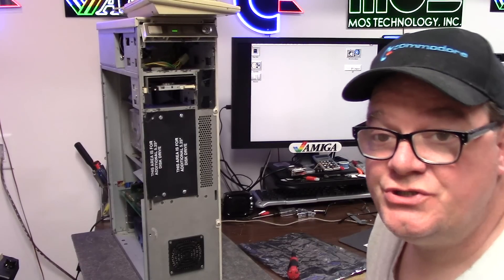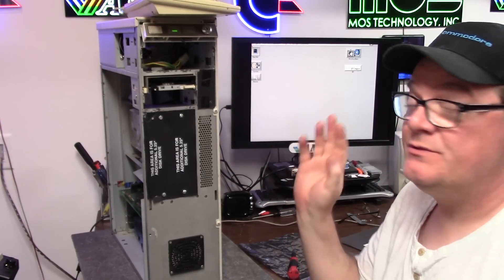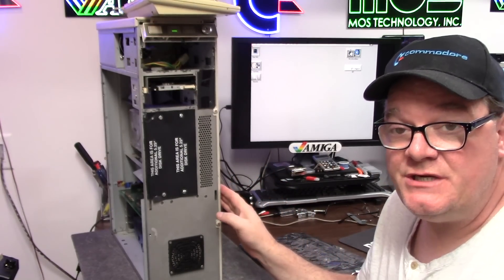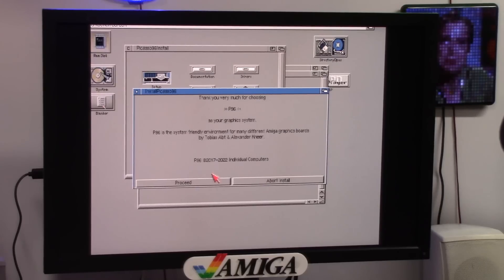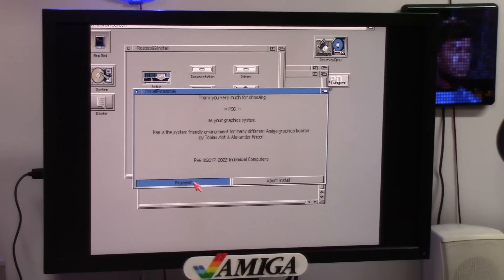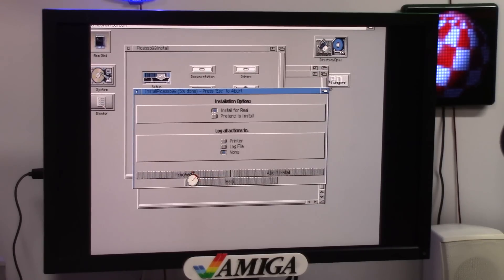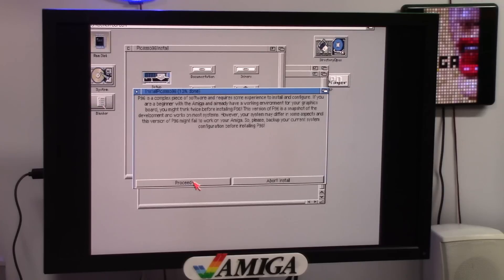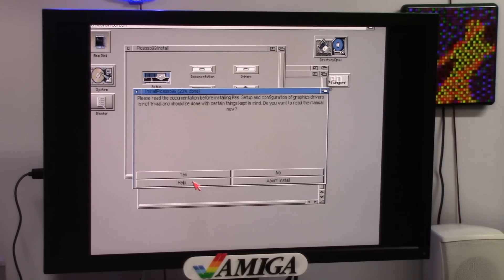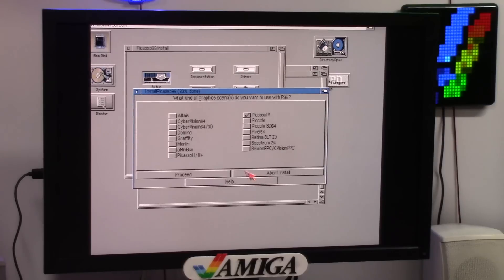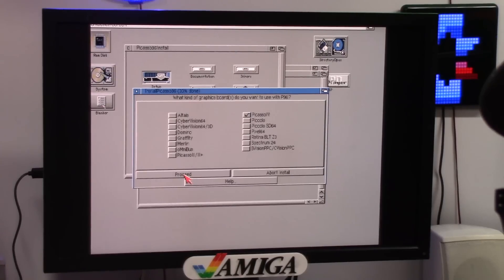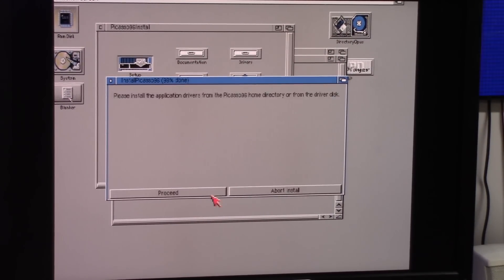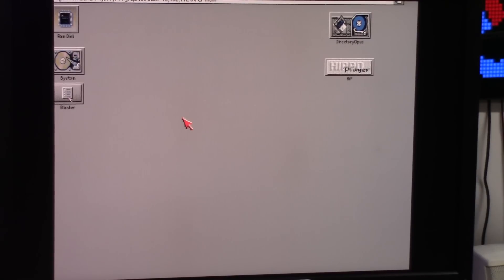This is of course just NTSC high res, 640 by whatever. I'm going to install Picasso 96 on this machine and see what it does in the higher RTG modes. Thank you for purchasing P96. Proceed. First install. Intermediate. Proceed. Proceed.